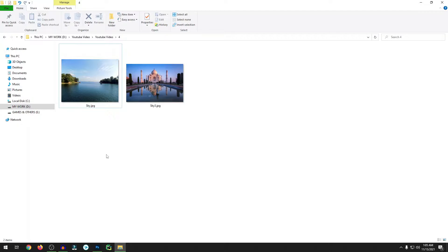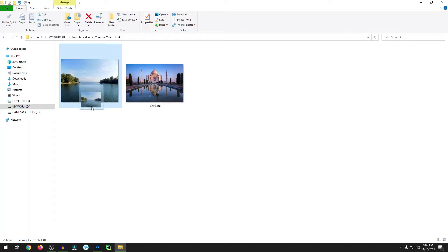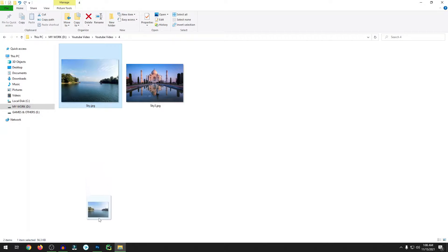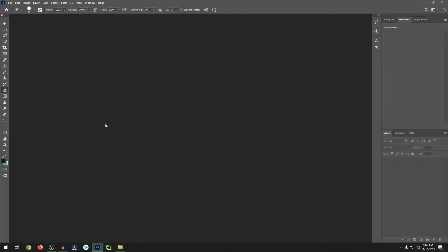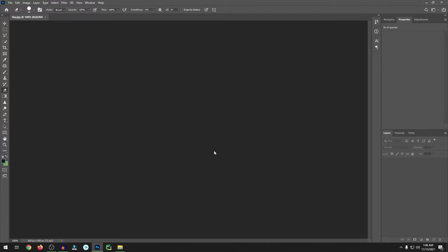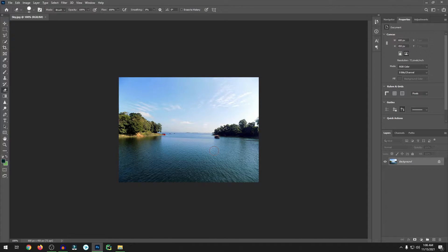I'll show you how to do this with Photoshop CC 2021 or the latest version CC 2022 or 2020. Let's start. I just select a picture and drag and drop it to my Photoshop, and Photoshop is opening the file.